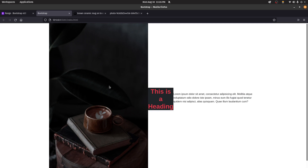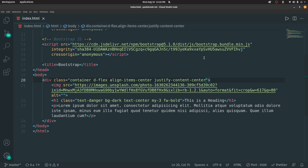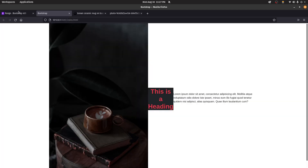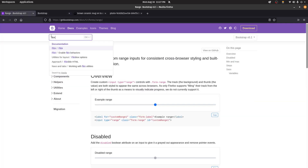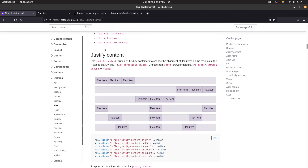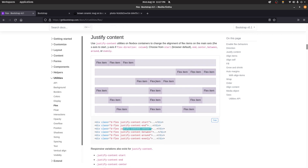For align-items you use 'items', and for justify you use 'content'. The key difference: align-items is for vertical alignment (top and bottom), and justify-content is for horizontal alignment (left and right). d-flex is the base class and must always be present. You can use justify-content-start to align left, justify-content-end for right, and justify-content-center for center.